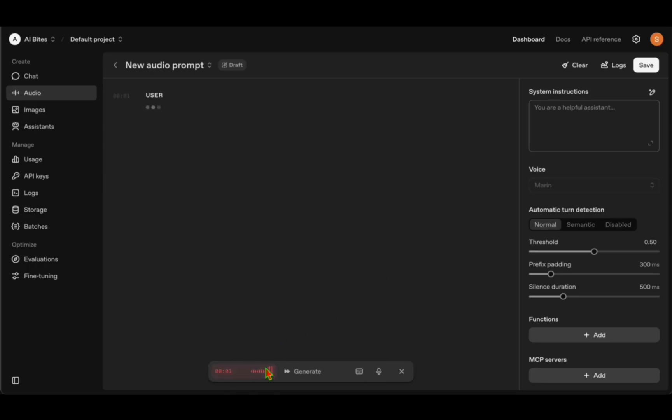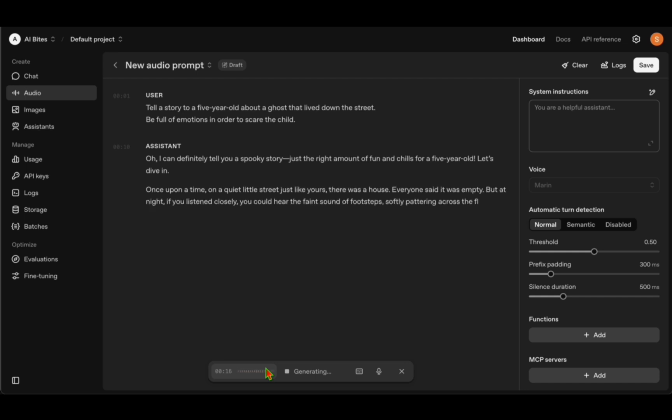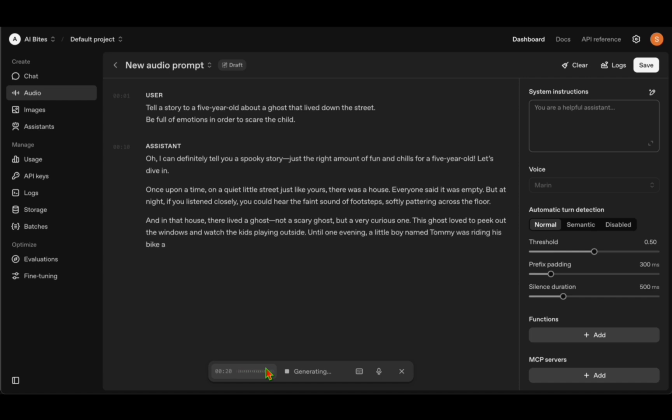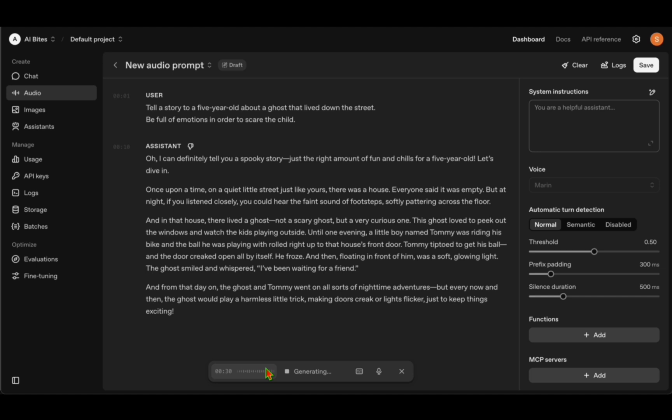Let's see how it does. 'Tell a story to a five-year-old about a ghost that lived down the street. Be full of emotions in order to scare the child.' 'I'll definitely tell you a spooky story, just the right amount of fun and chills for a five-year-old. Let's dive in. Once upon a time, on a quiet little street just like yours, there was a house everyone said it was empty. But at night, if you listened closely, you could hear the faint sound of footsteps softly patter across the floor.'